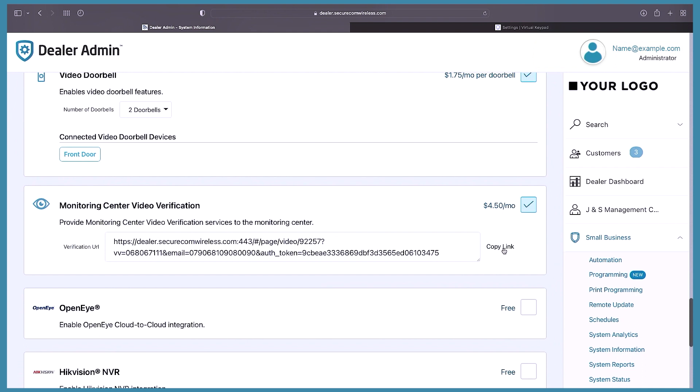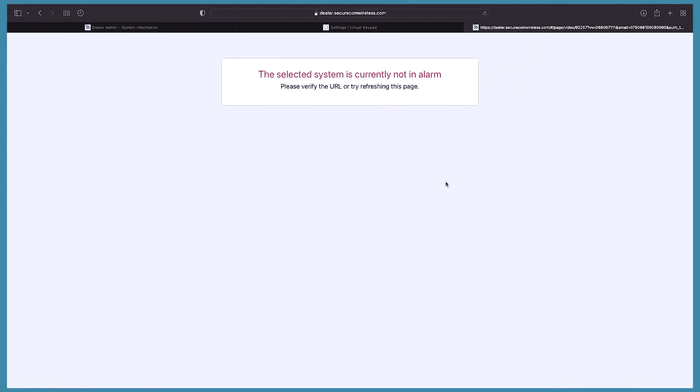Let's take a look at what this link looks like when the system is not in alarm. This is what the monitoring center video verification URL looks like when the system is not in alarm — it clearly states the system isn't in alarm and does not allow an operator to view any video.